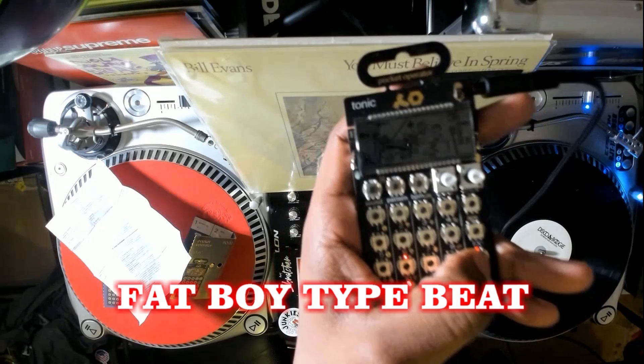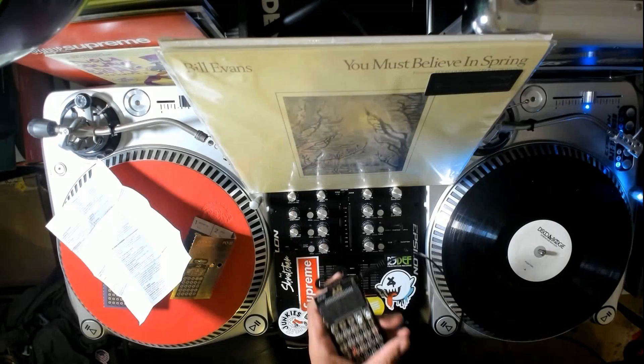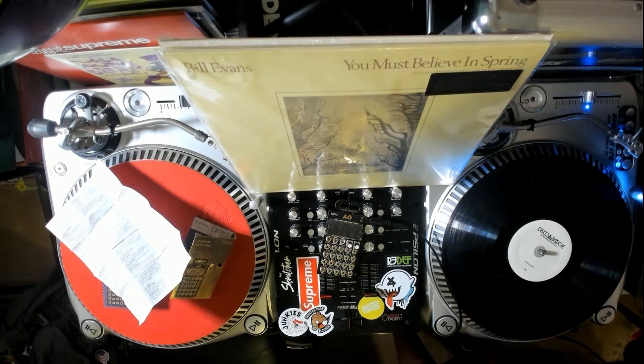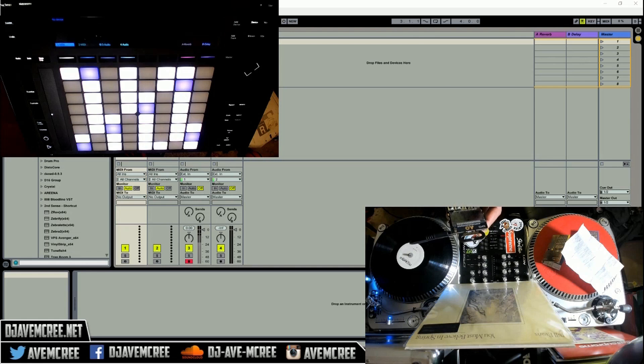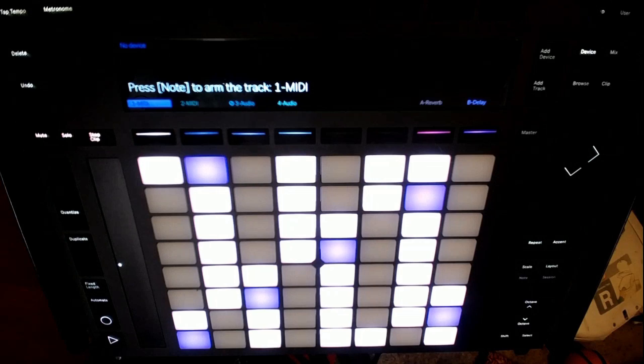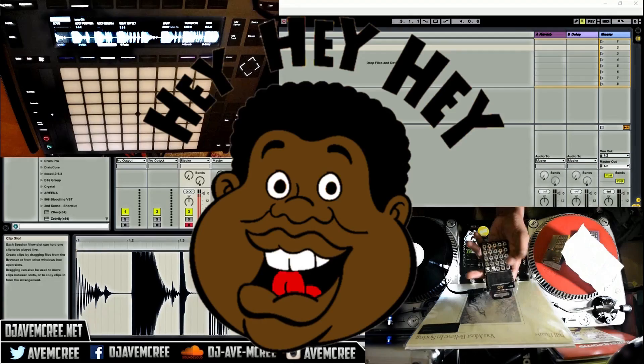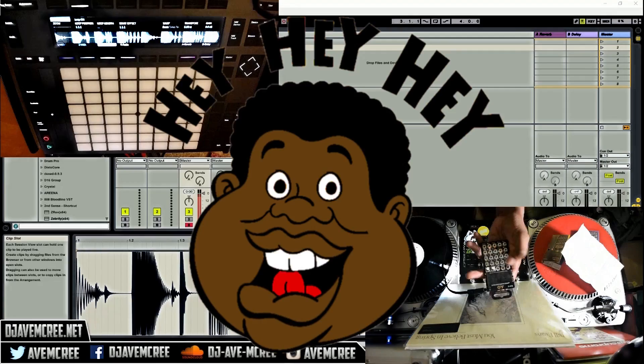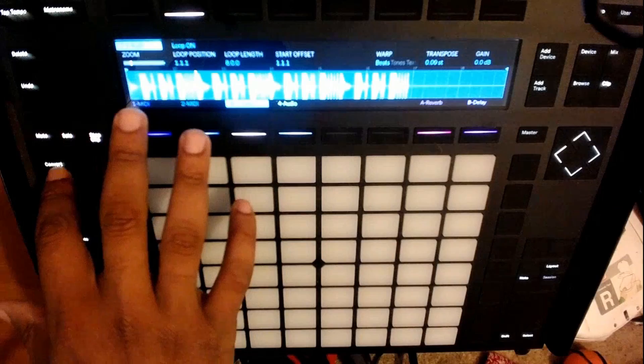I'm going to go into the DAW and set things up. I'm going to turn fixed length off, then set the BPM at 120, then arm the track. It's important that you arm the track by pressing and holding the record button and selecting an audio track.